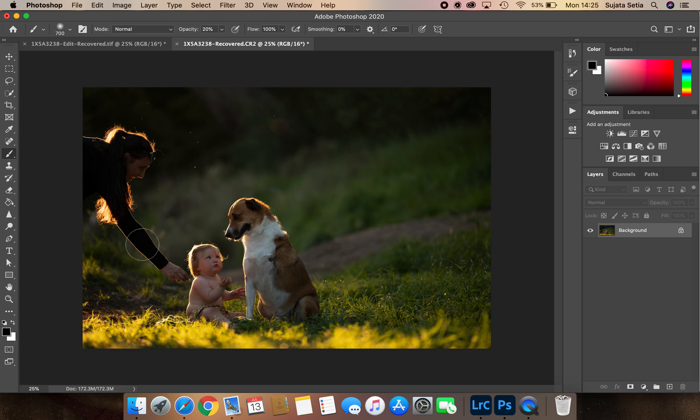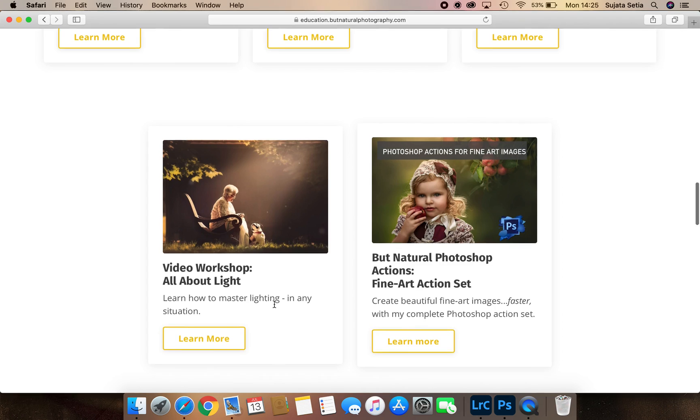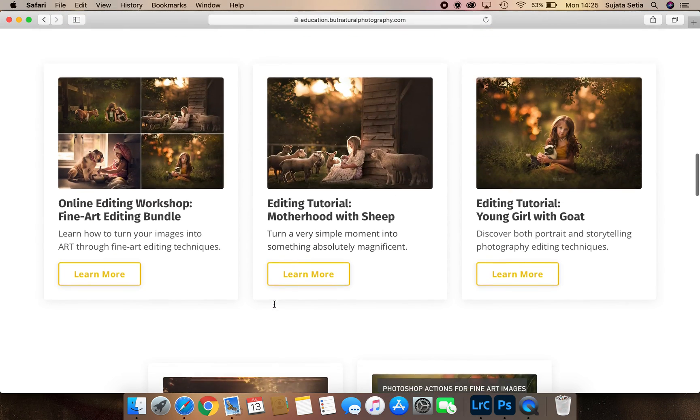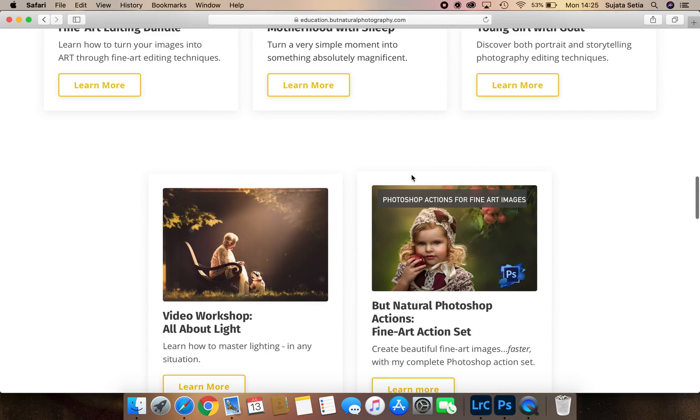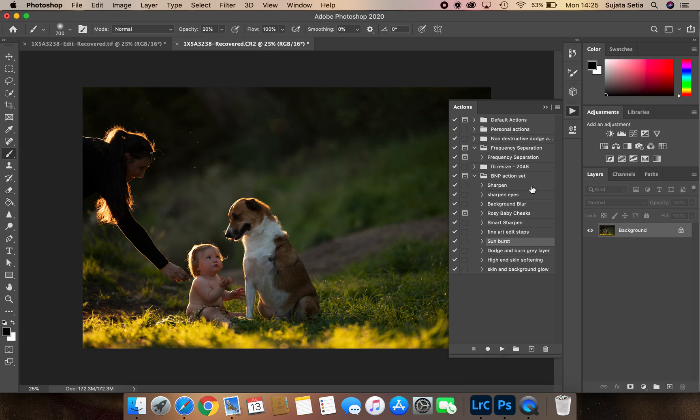It's really easy. What I've done is created a set of actions. Most of you should already have it, but if you don't, you can buy it from my website education.buttnaturalphotography.com. When you scroll down, here is where you'll see the action pack.